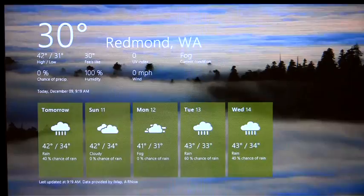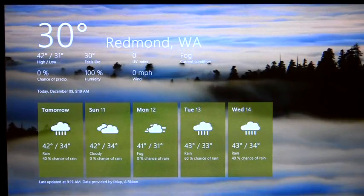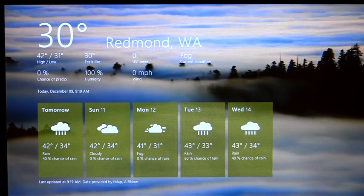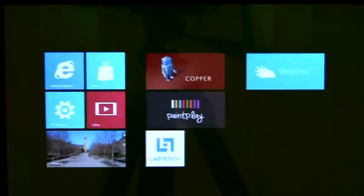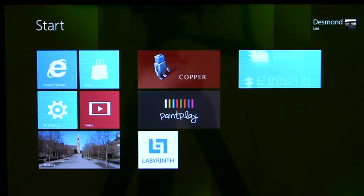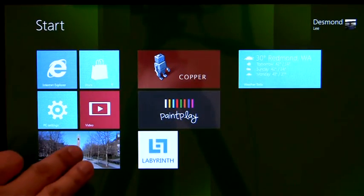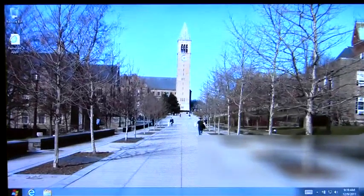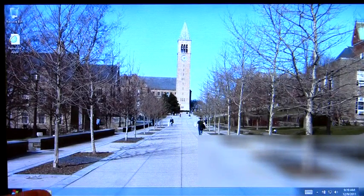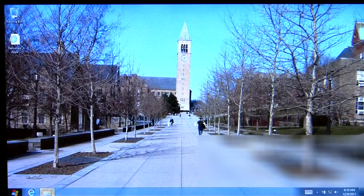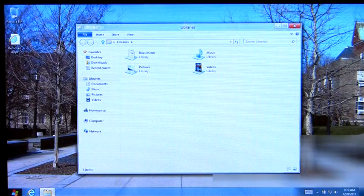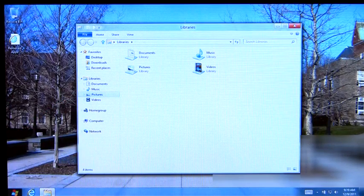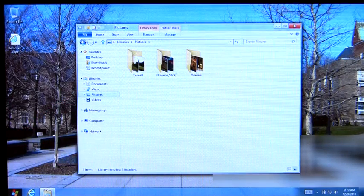As we can see here, all my Metro-style apps are preserved. And you can also see that my data are here as well.